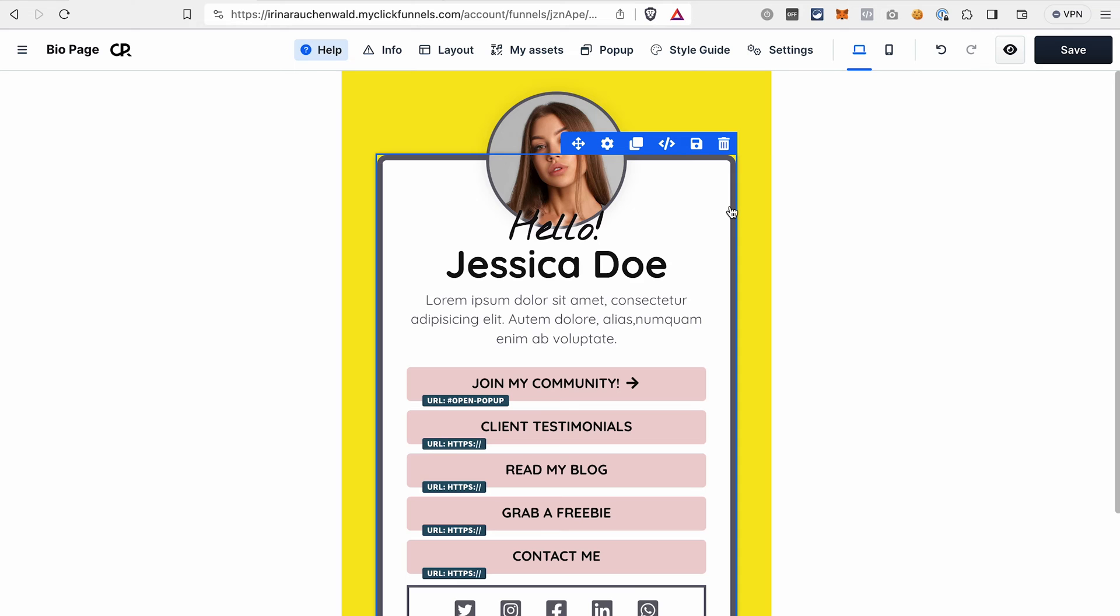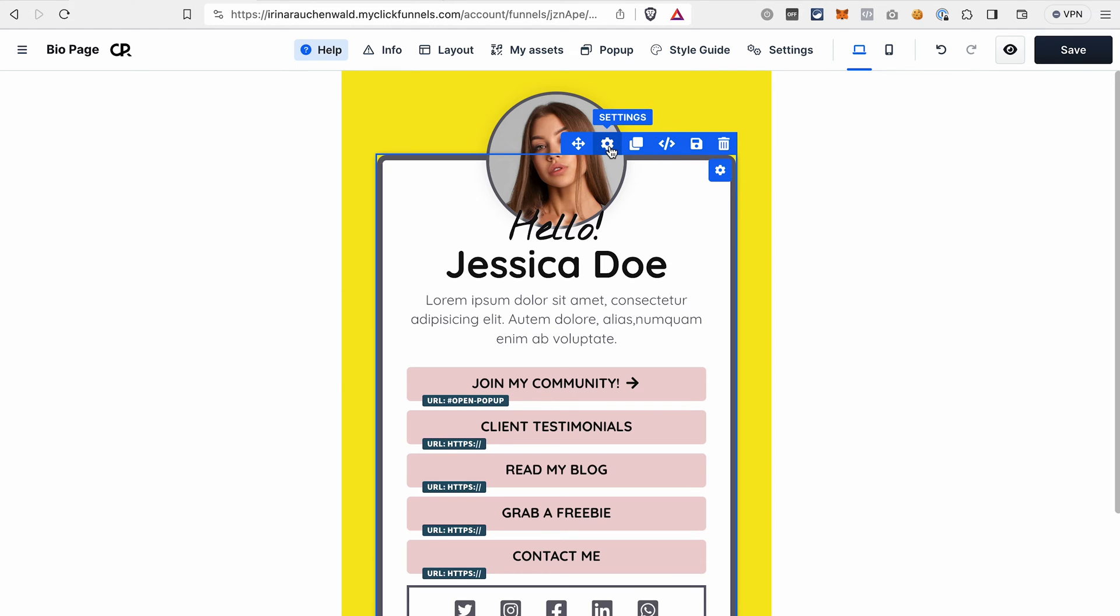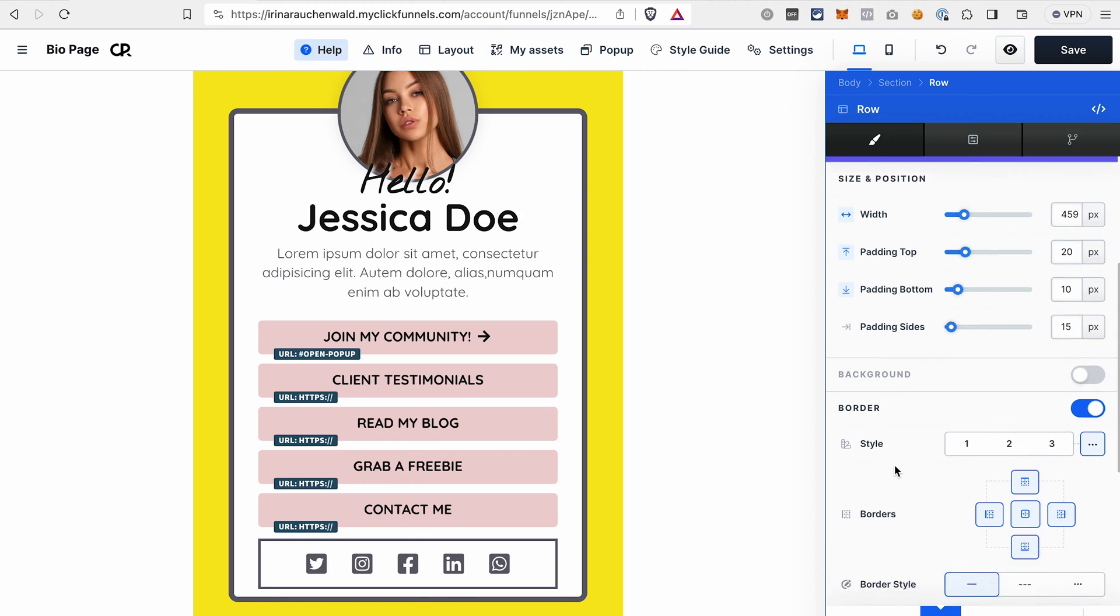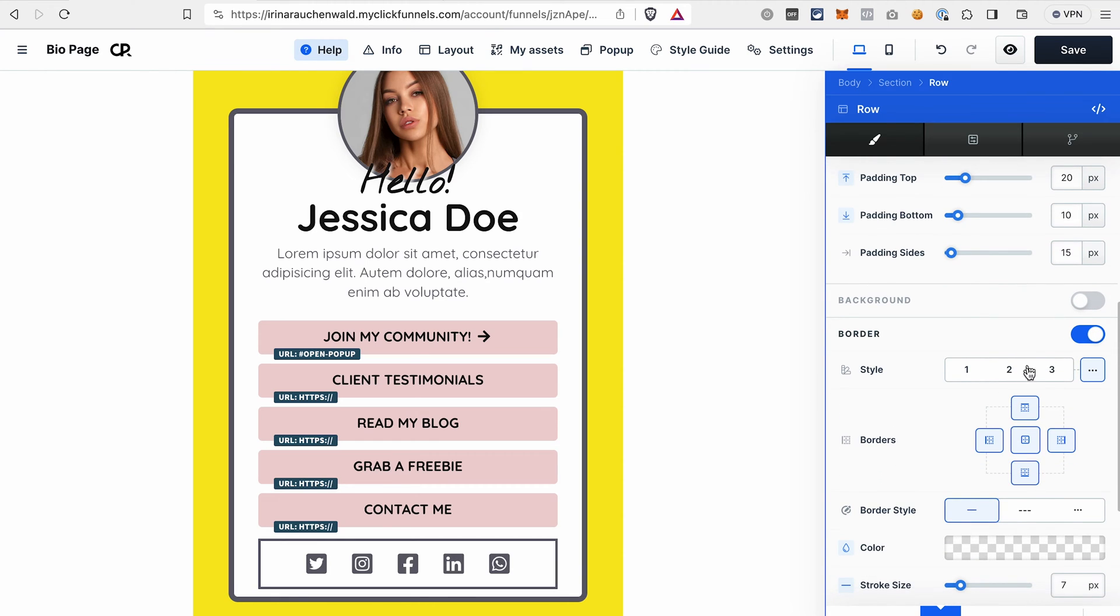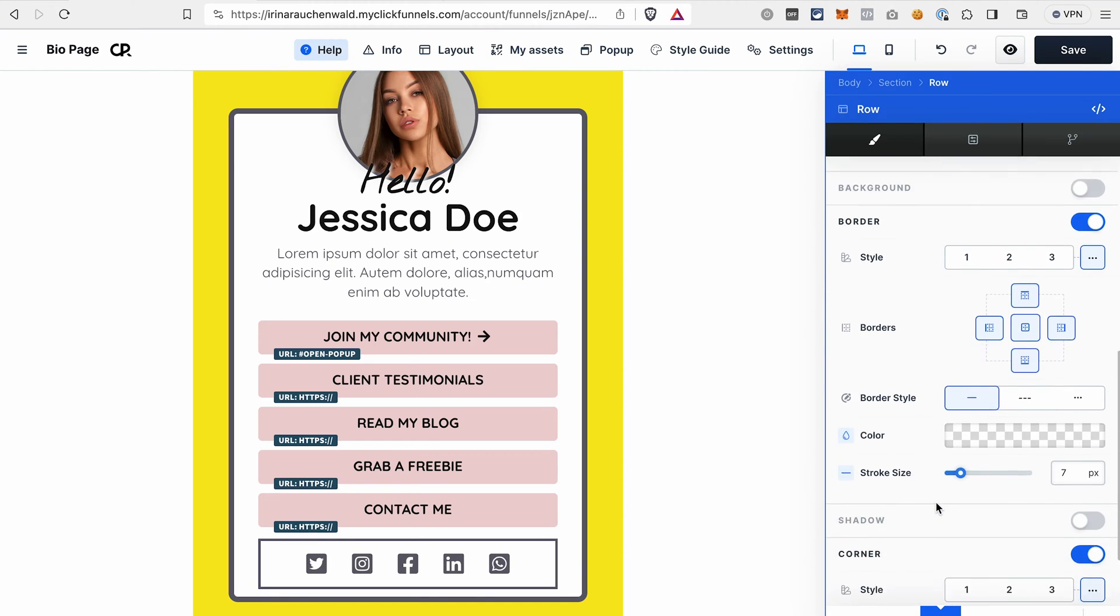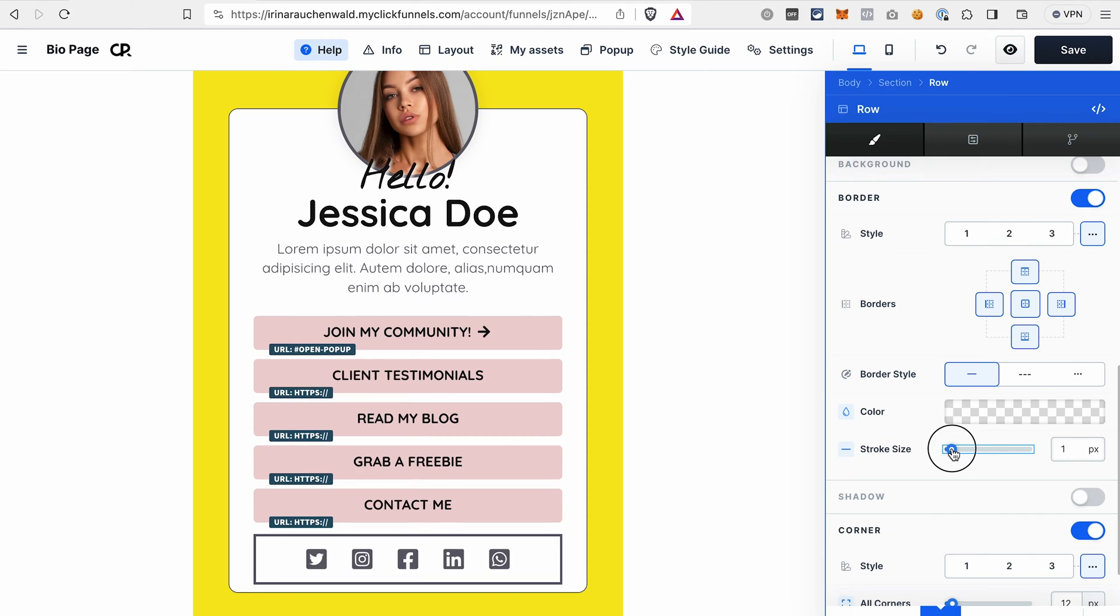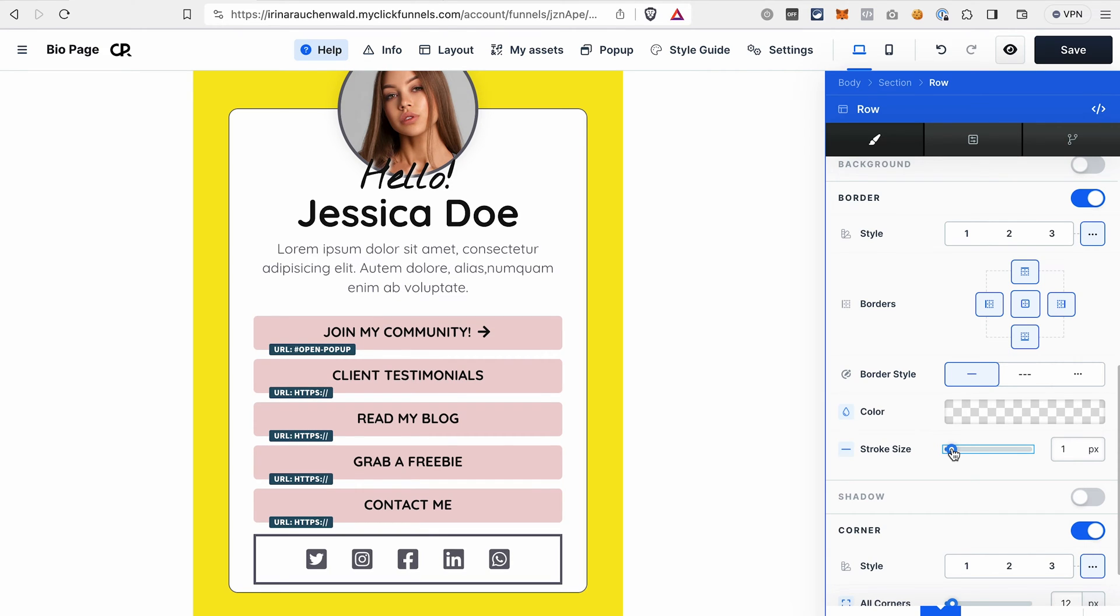Next, I will change this border. I hover over this row, open the settings, scroll to the border section, and make this border thinner.